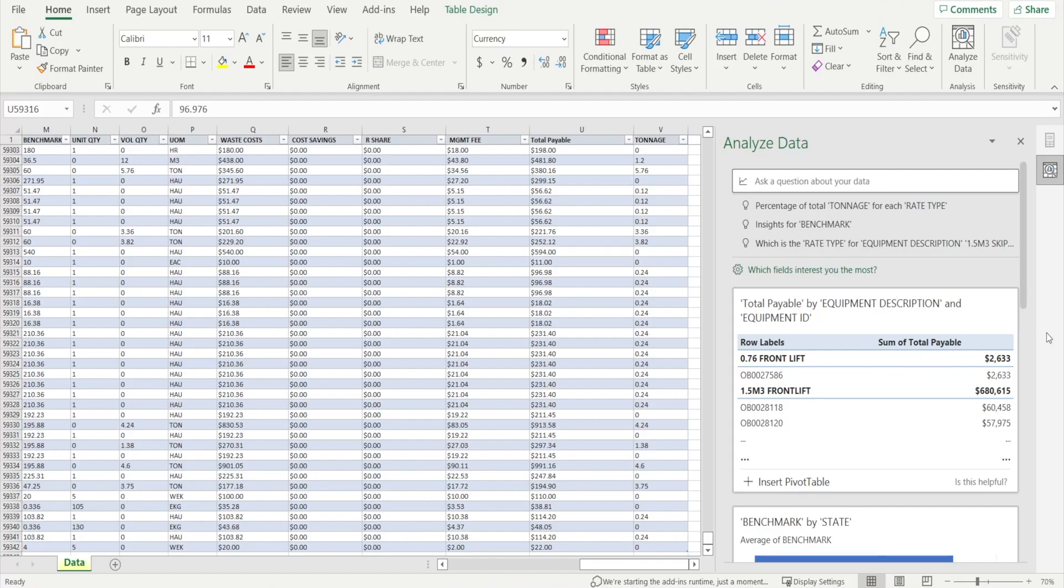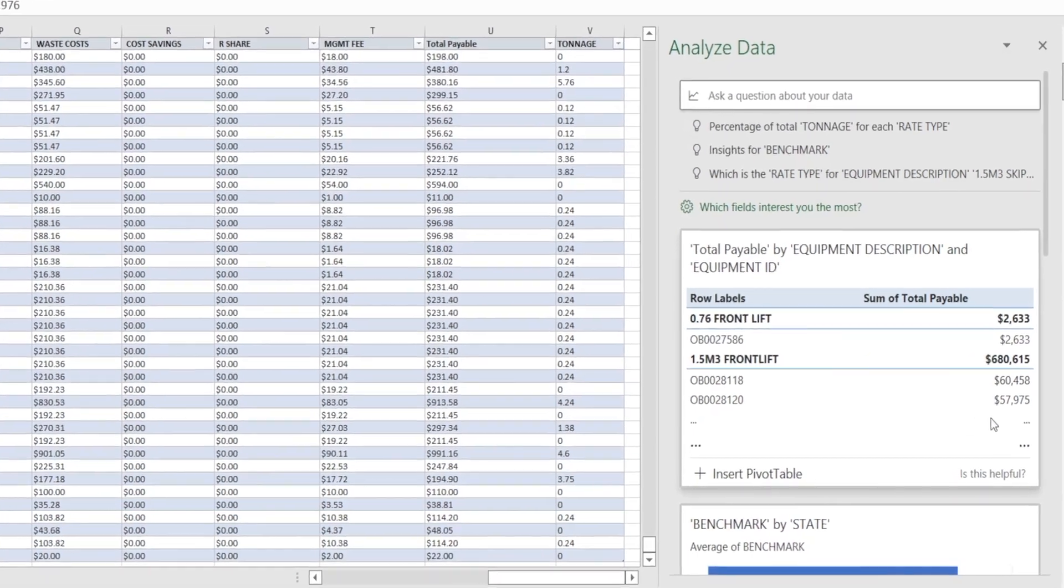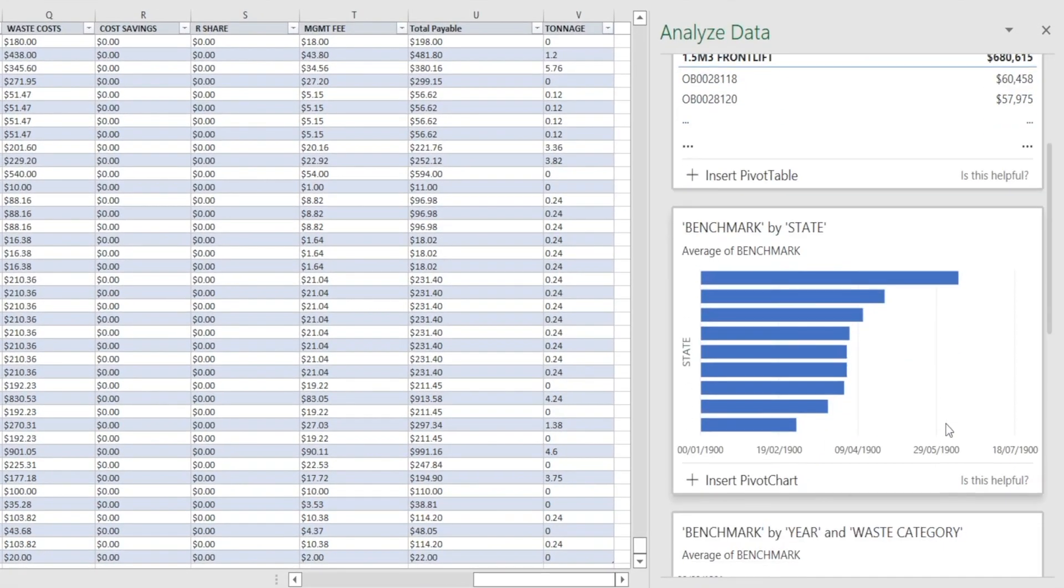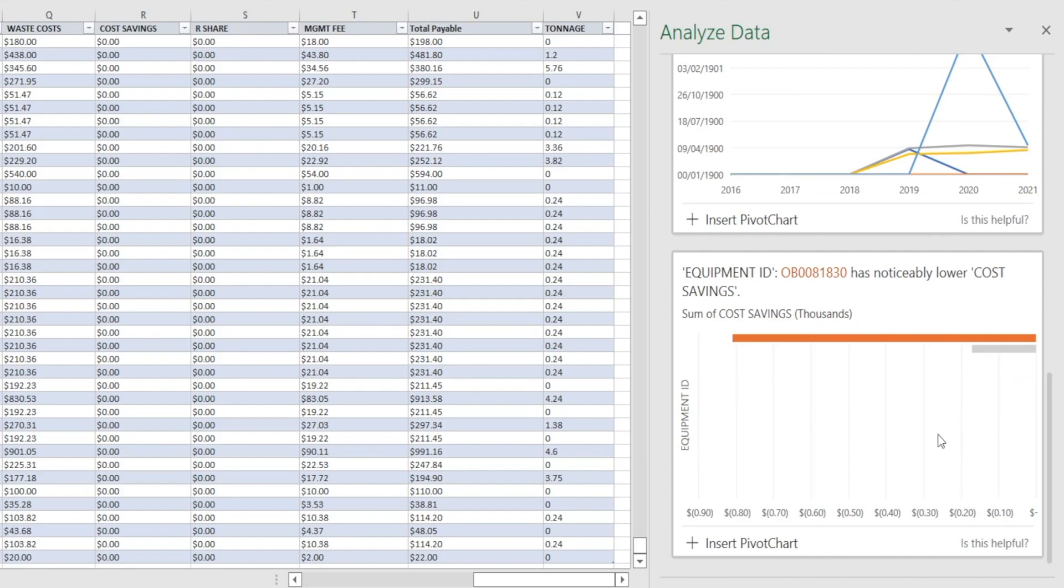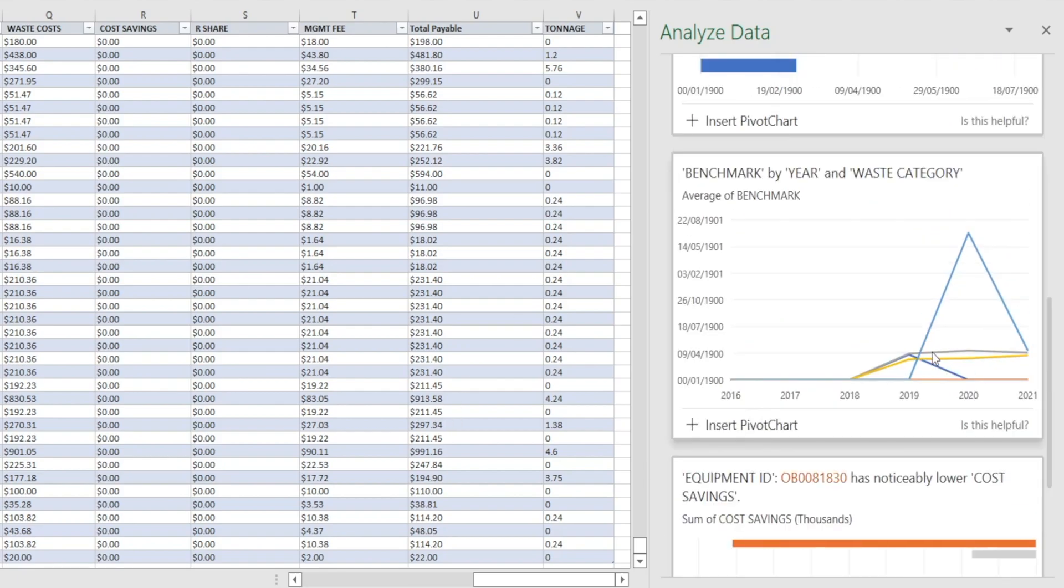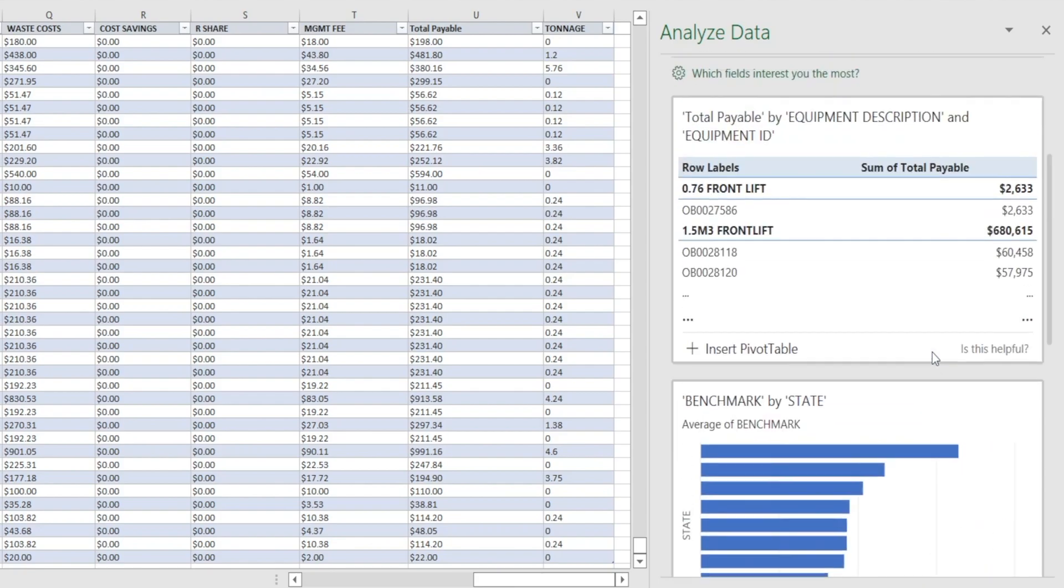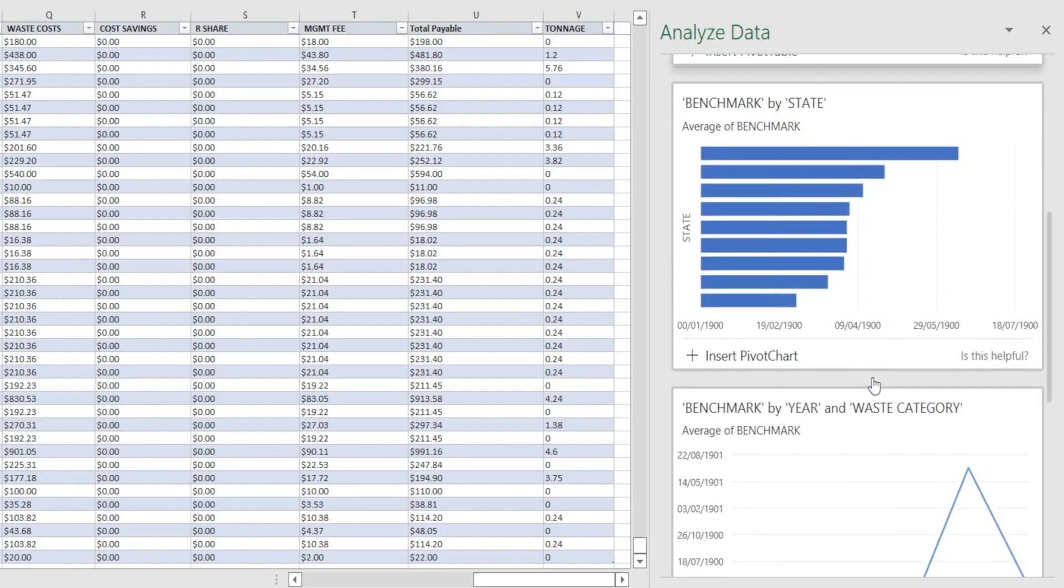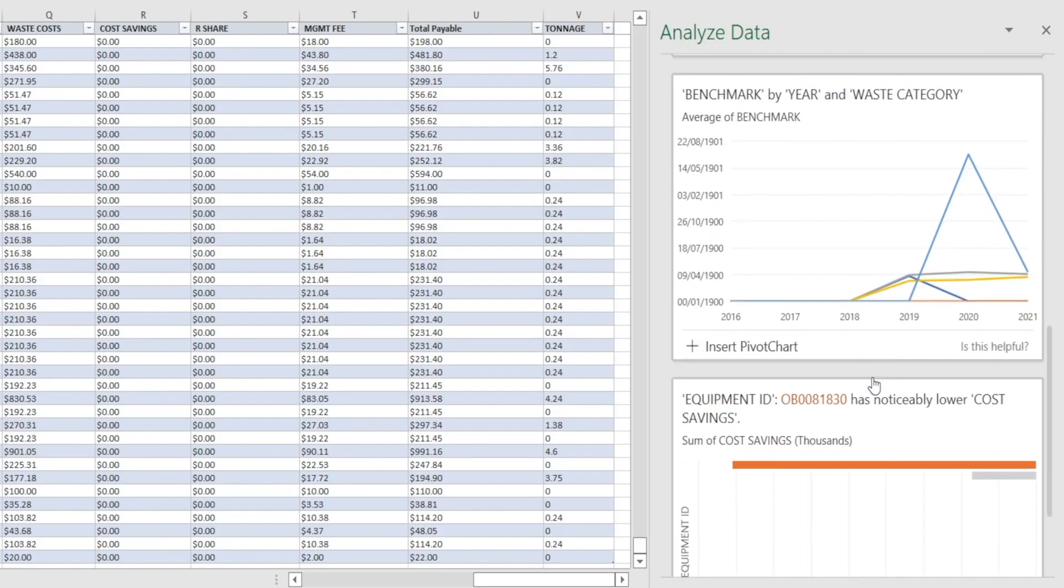Once Excel has finished analyzing the data, it will then present us with some recommendations of pivot tables or charts that summarize insights about our data. What you get depends on your luck. Sometimes Excel does a good job and it presents to you something relevant, something that you want to see, something that you find useful. And sometimes it doesn't.